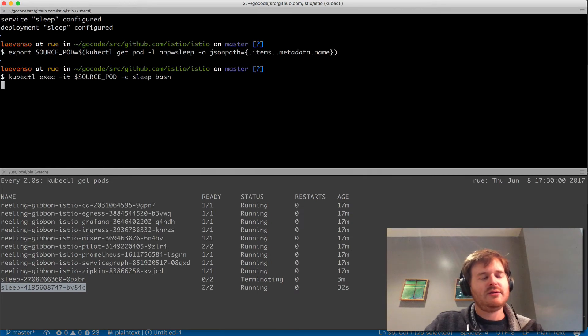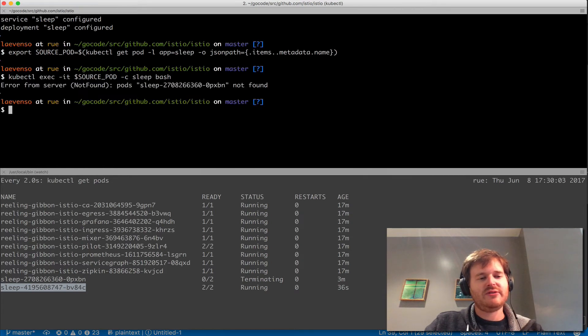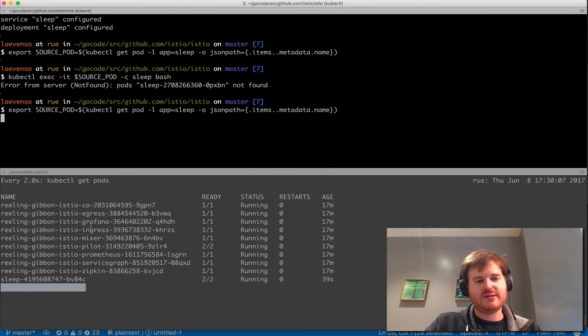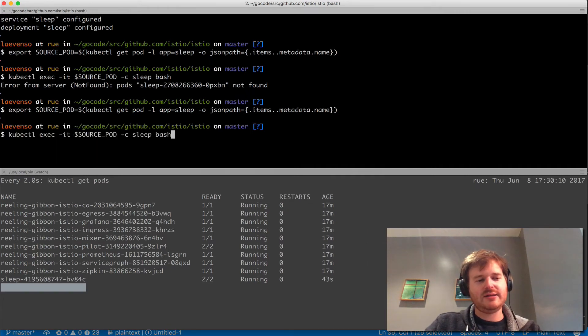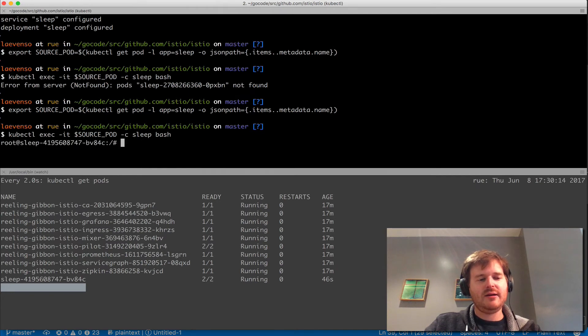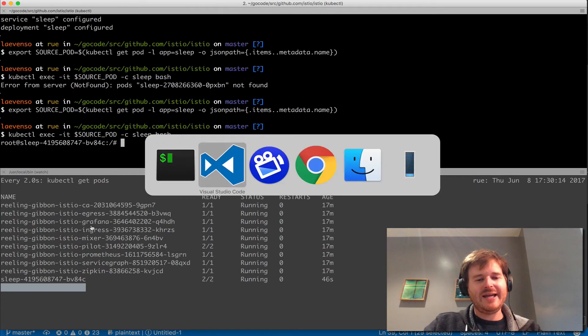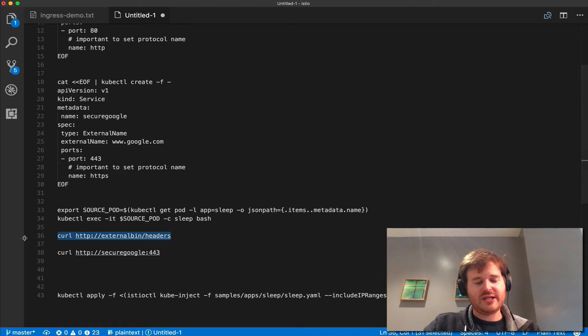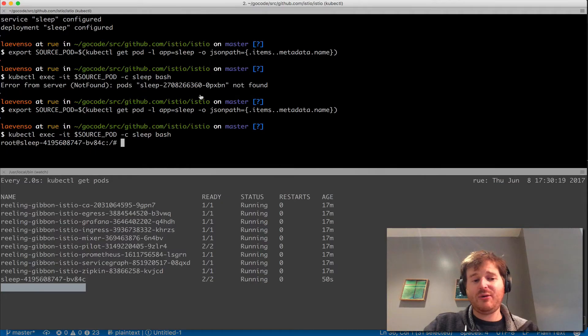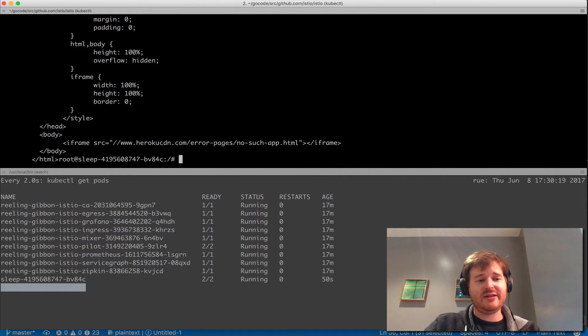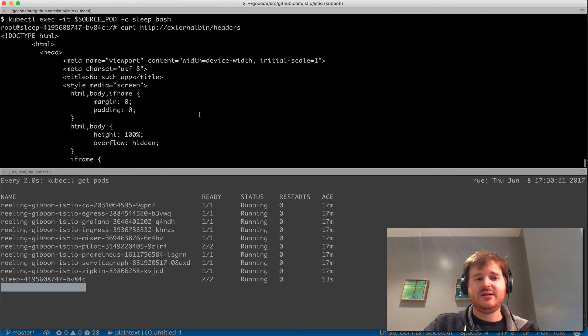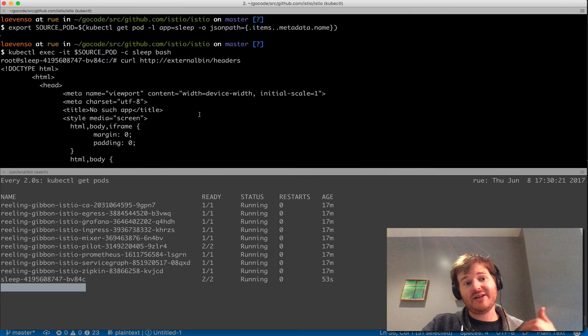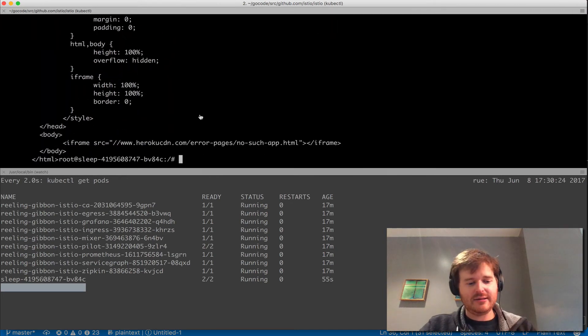I should be able to go back and grab the source pod name and exec back in. It will be interesting to see if this... it can't find it obviously because there's two labels matching from the terminating pod that was still there. Now we should be okay. And I'm going to pop back and just curl these same things. So now I shouldn't see any of the headers and I do not. So I'm hitting that directly.